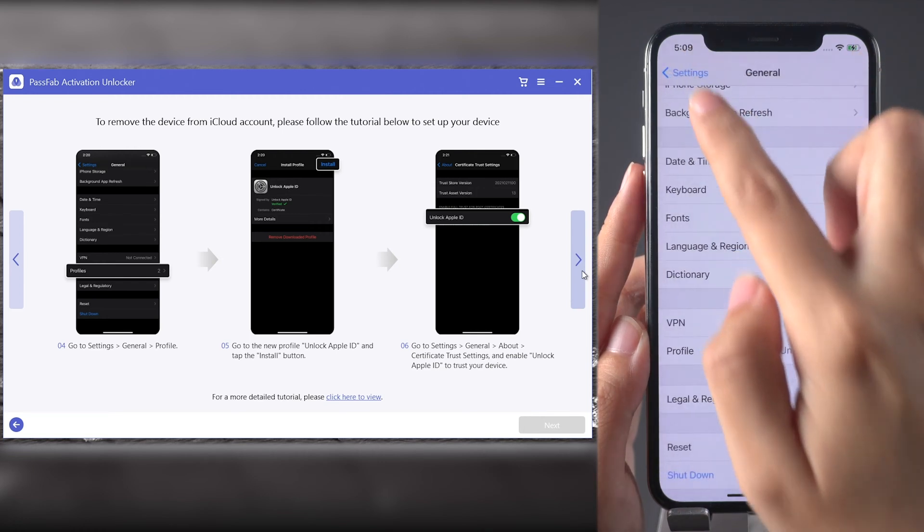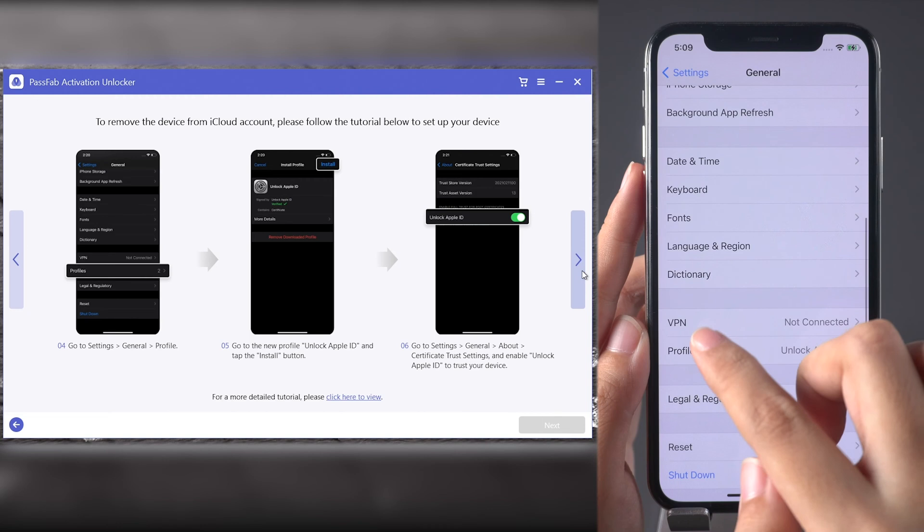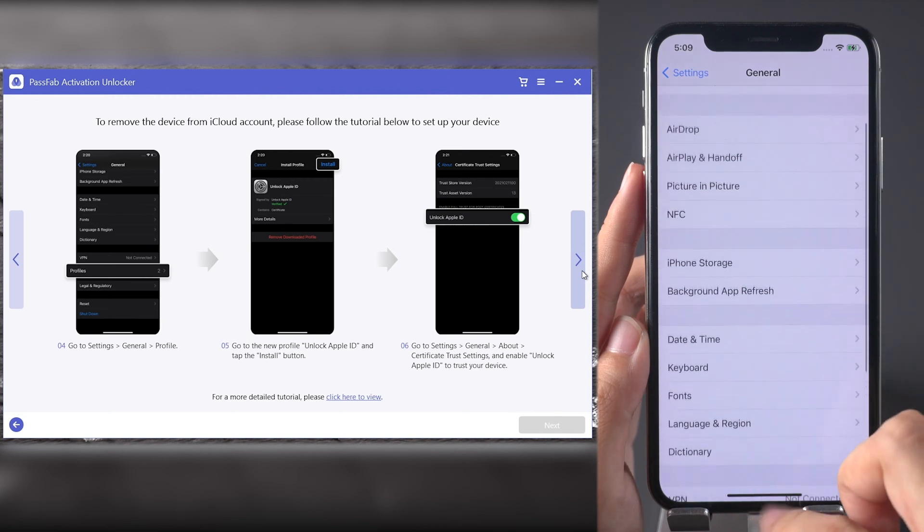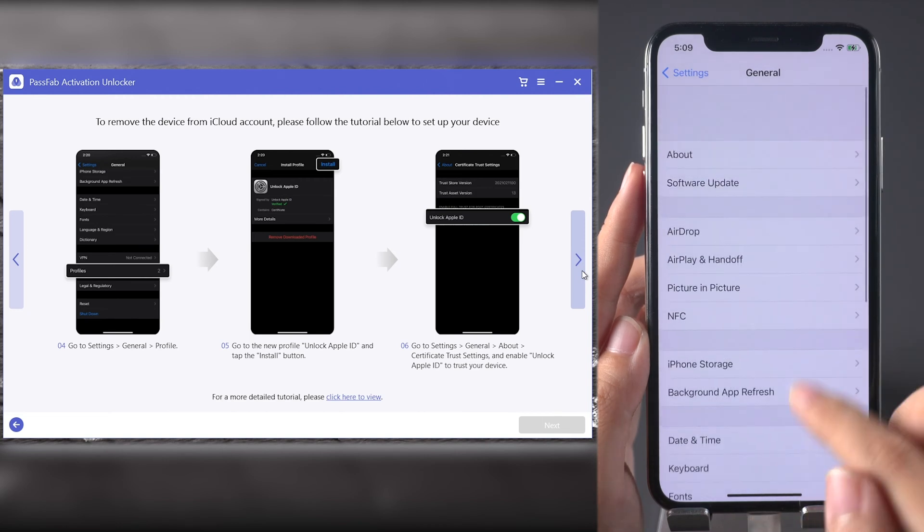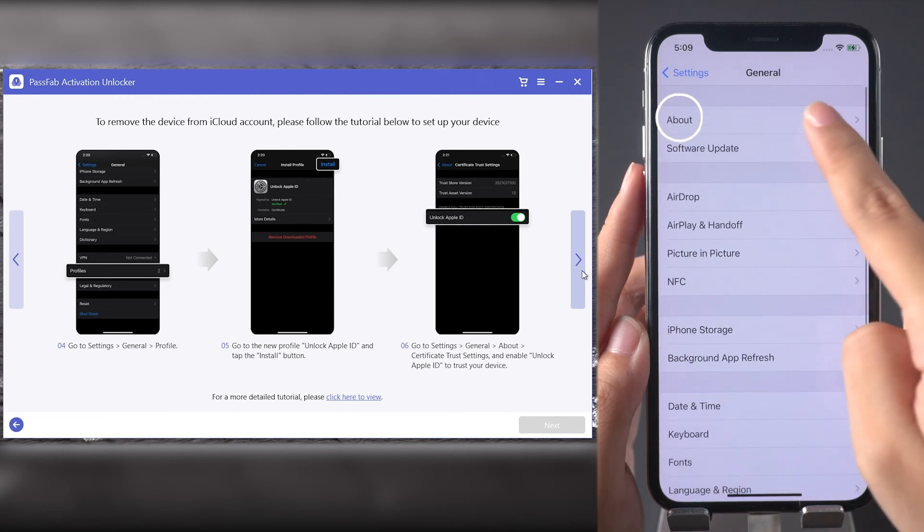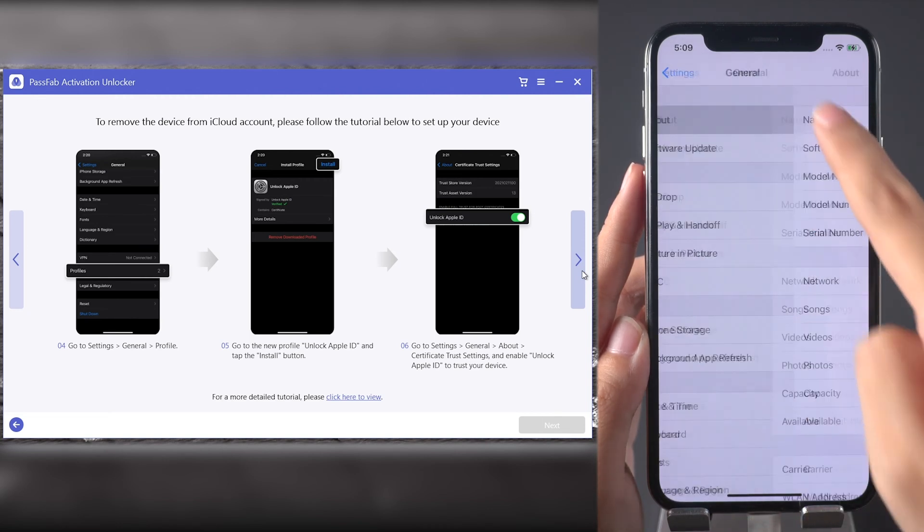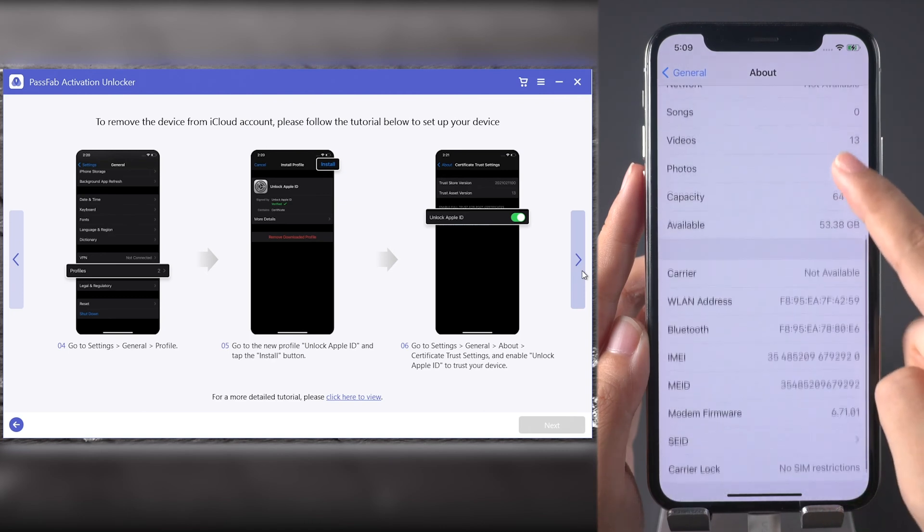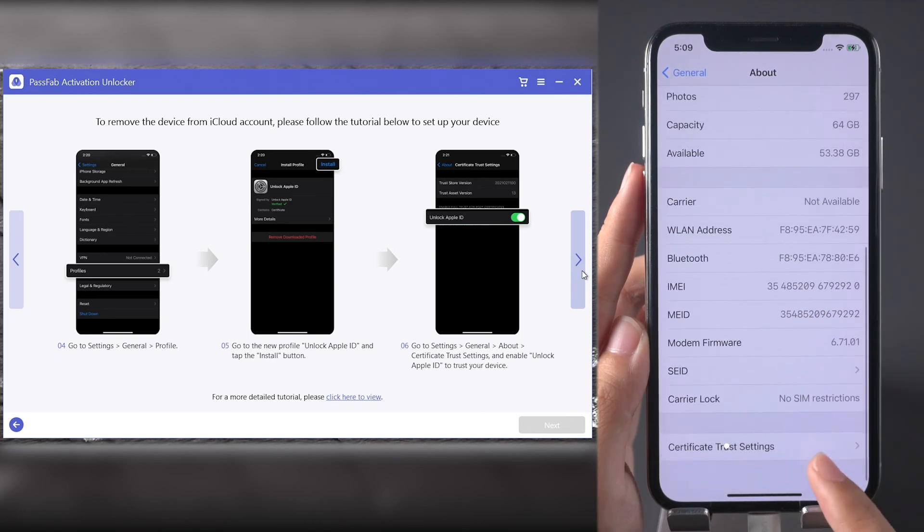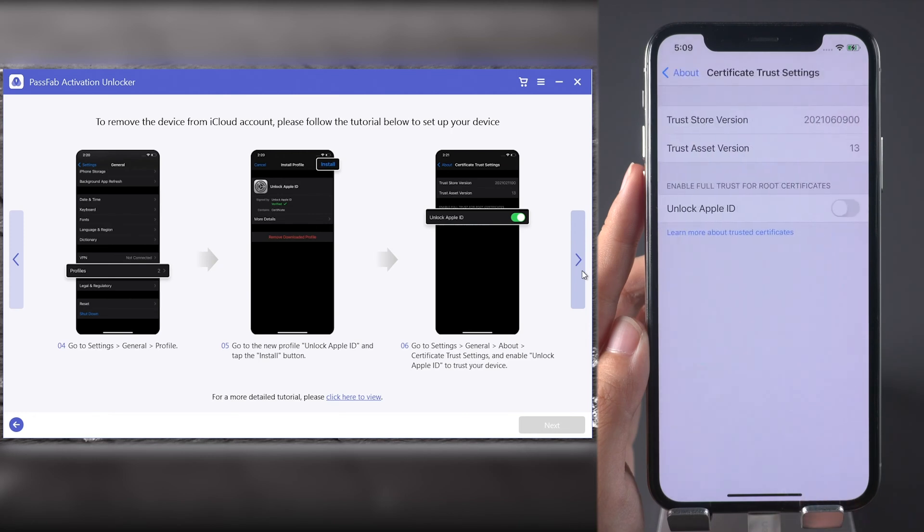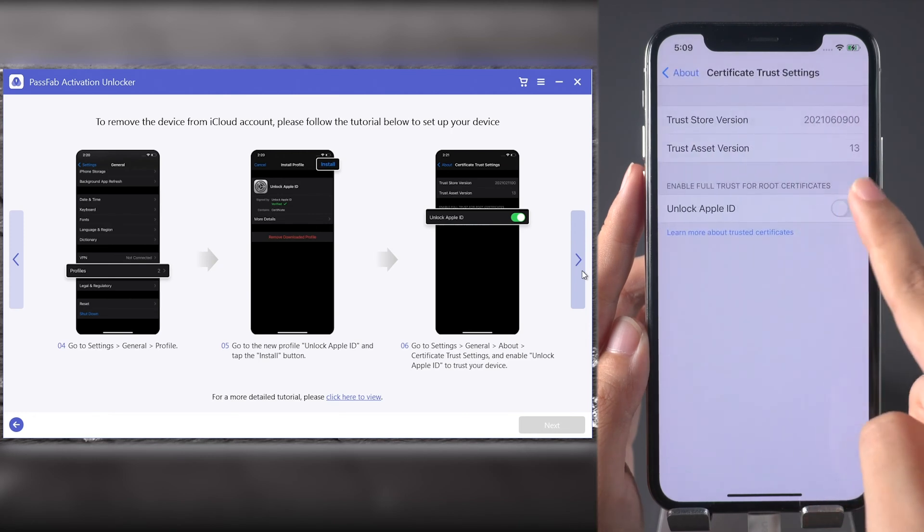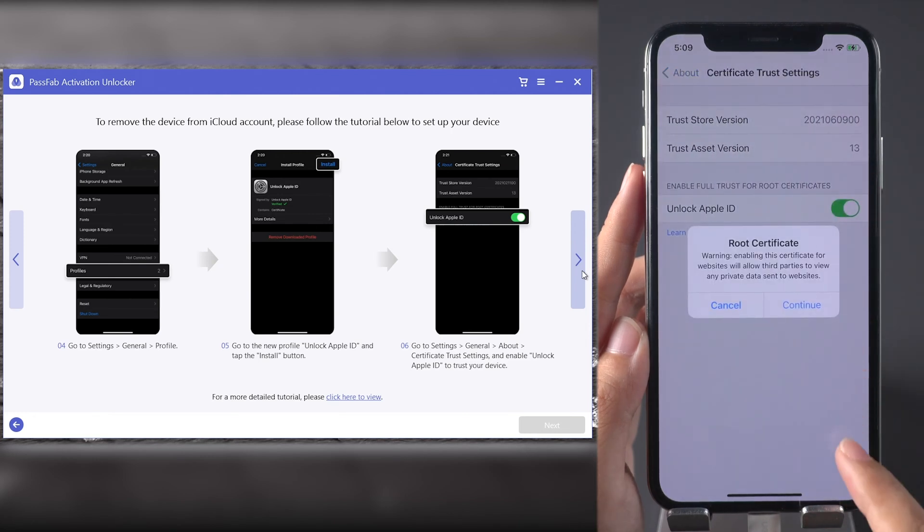Then go back to General. Find Certificate Trust settings in About and enable Unlock Apple ID.